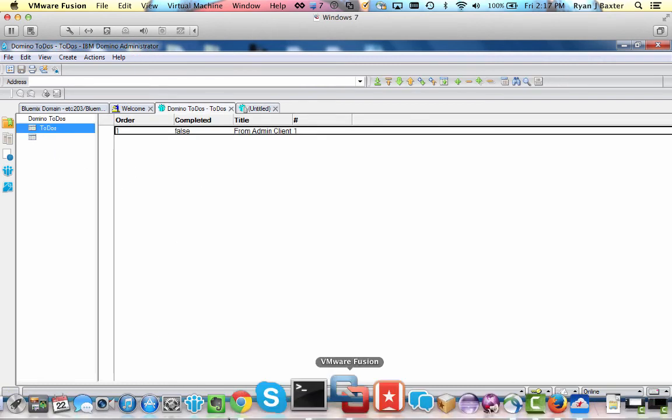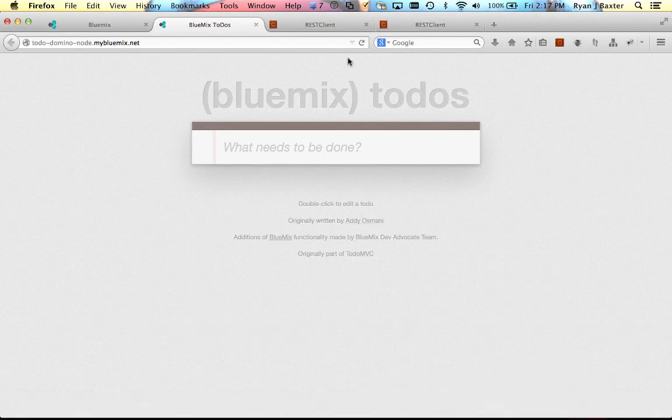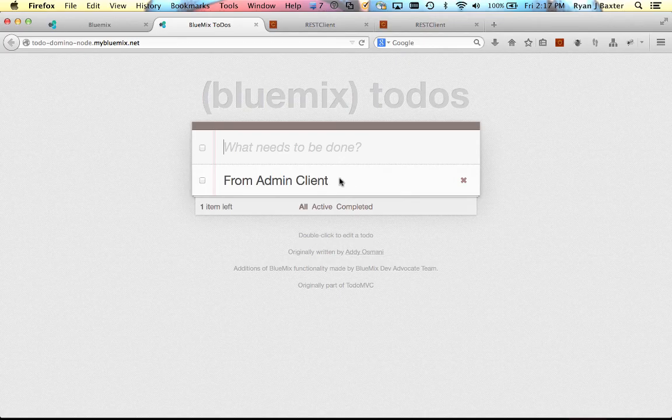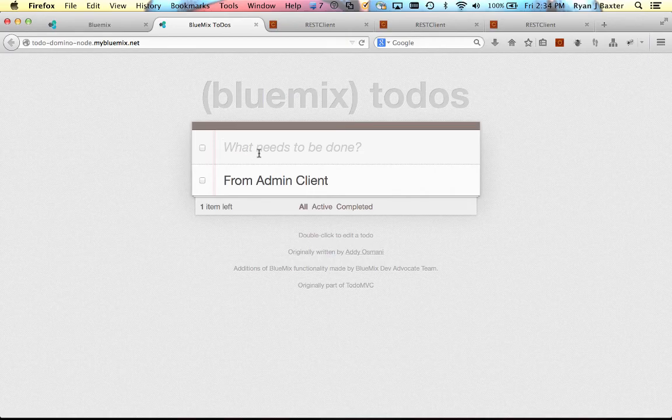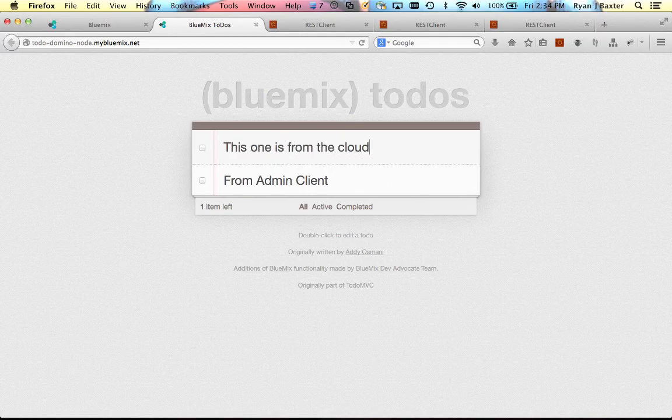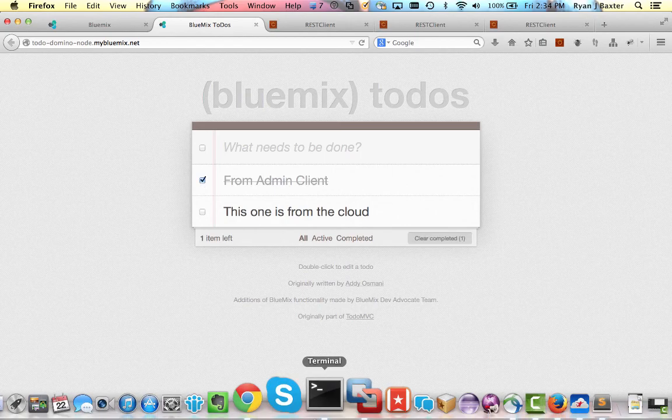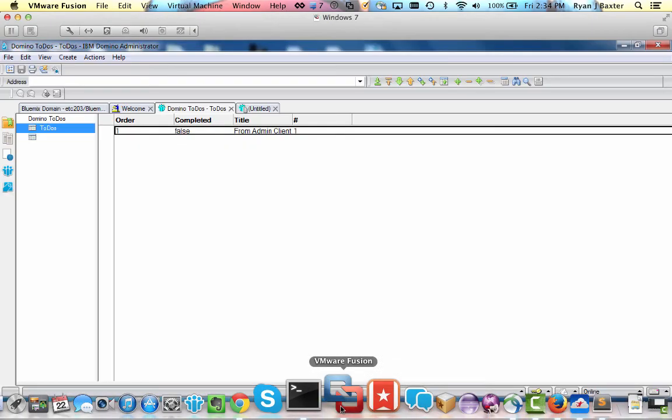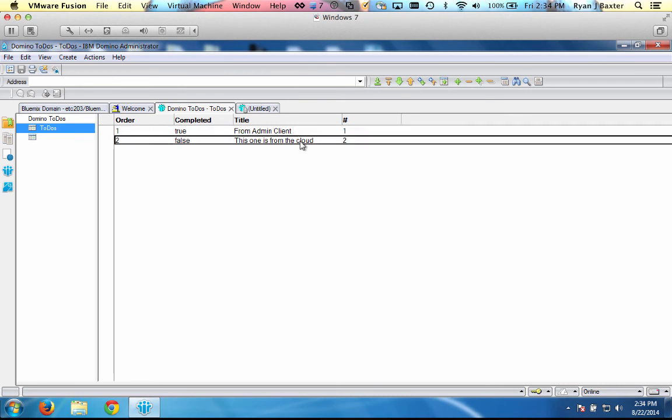And now if we go back to our application and refresh, you see here's the new to-do I just created in my NSF. So you can also create new to-dos right from the cloud, from the application in the cloud. So if I say this one is from the cloud and I'll mark this one complete, then we go back to our Domino admin client and go to view refresh. We see that here's the new to-do that we created from the cloud in our NSF on our database behind our firewall.